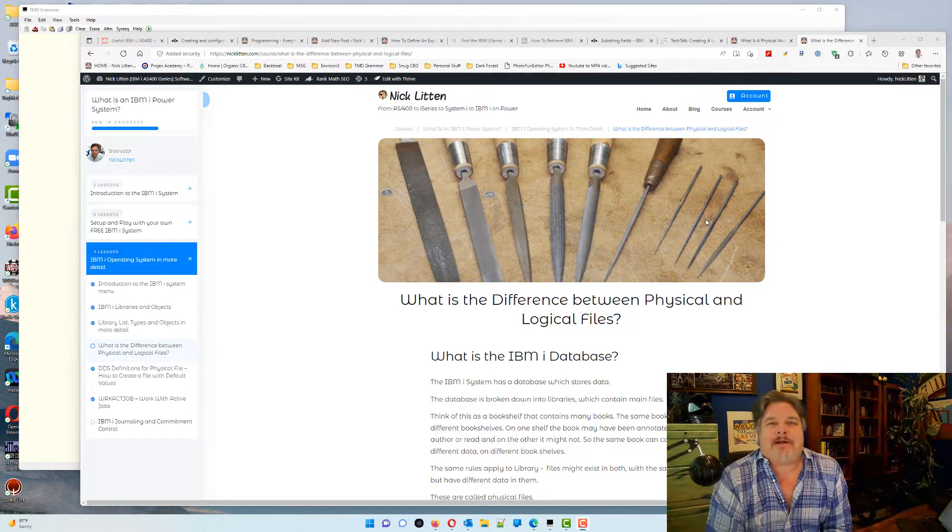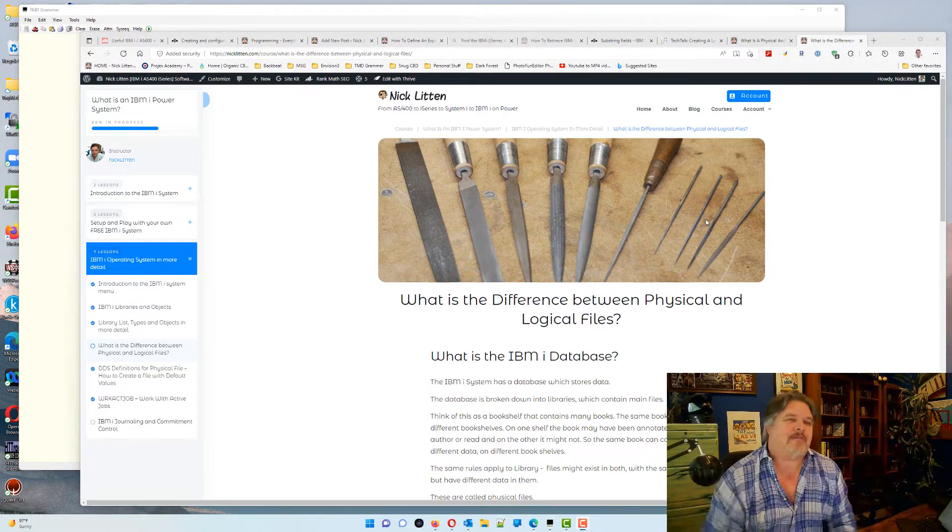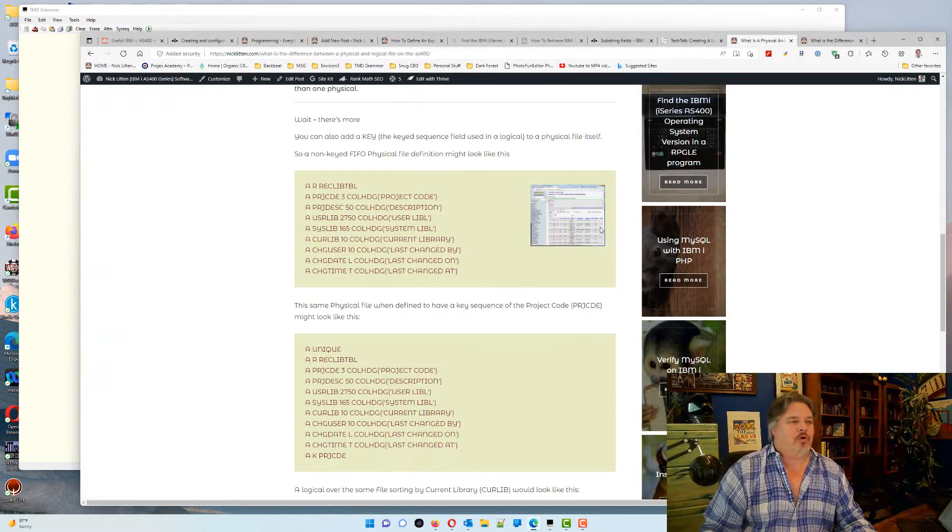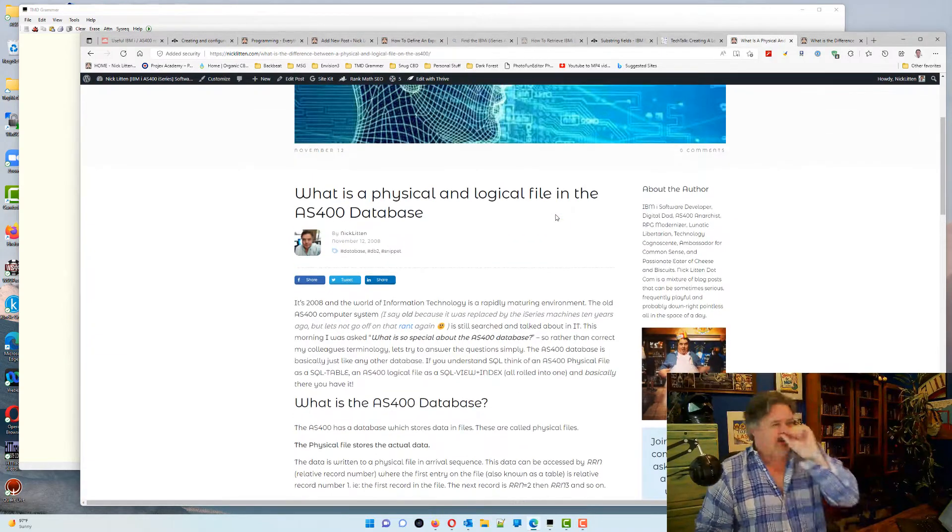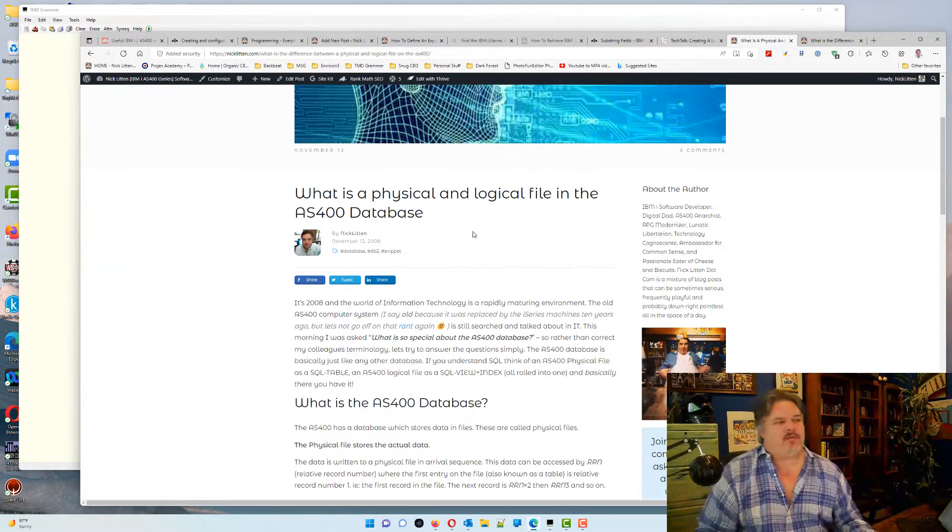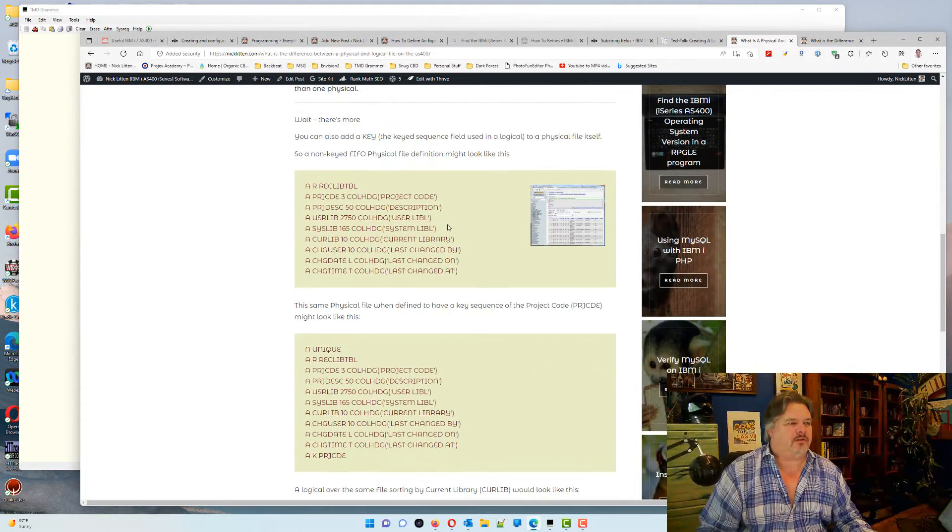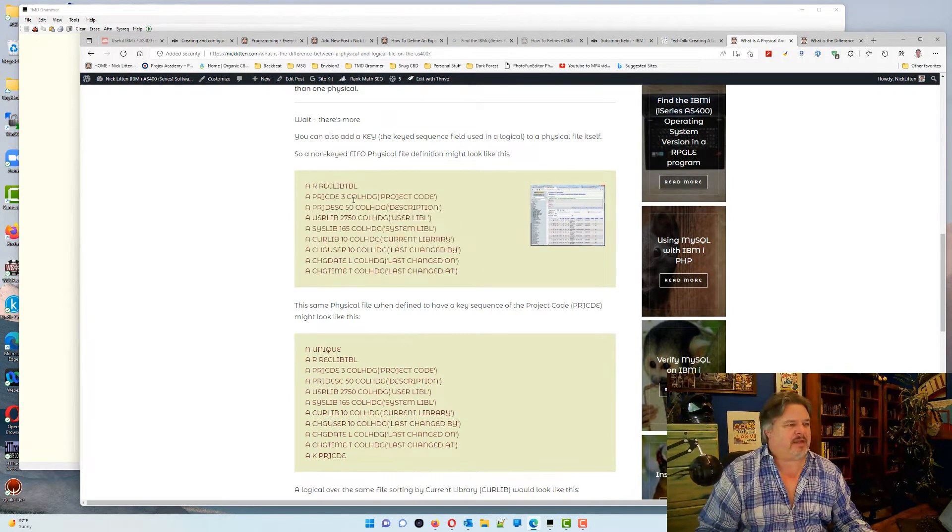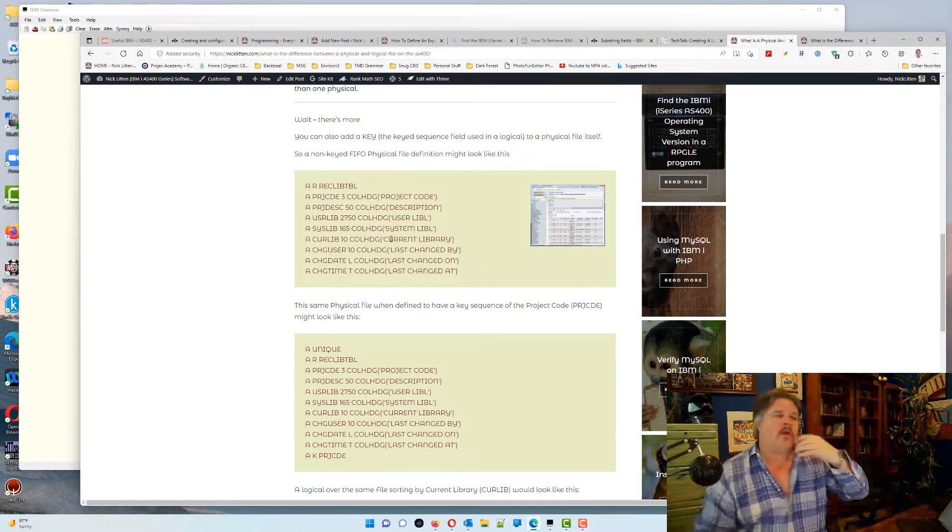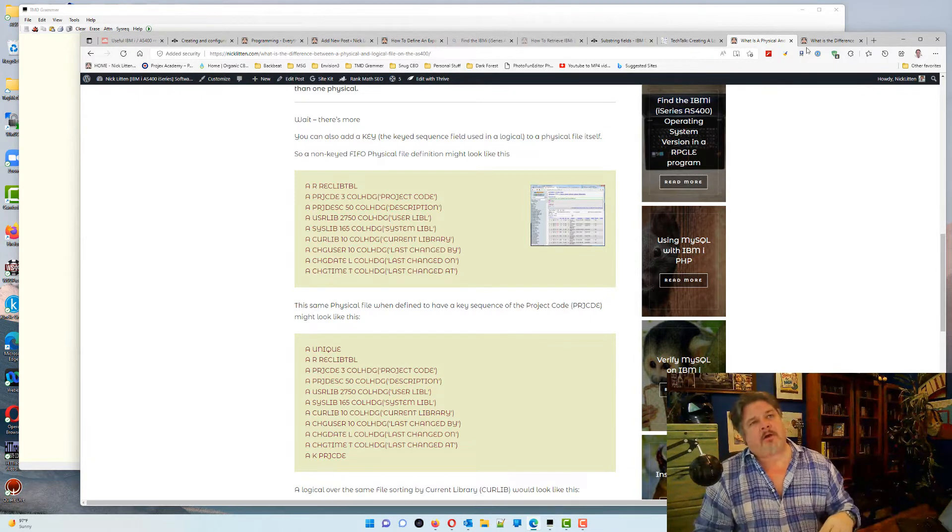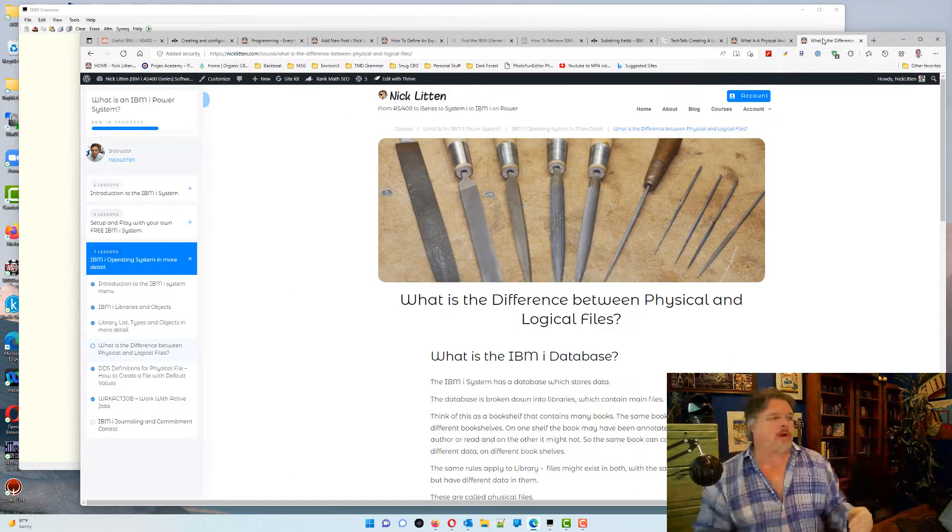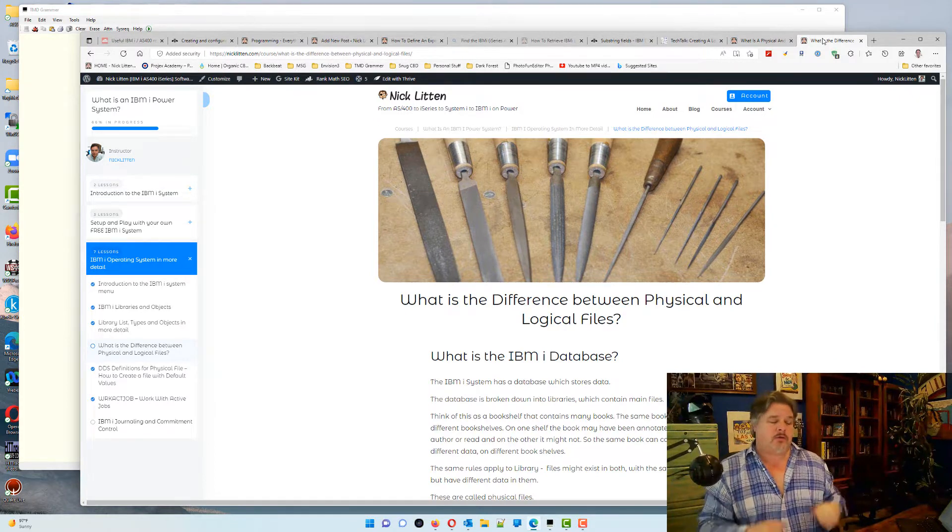I was recording a new course element earlier today. I found a very old blog of mine, What is a Physical and Logical File? And I was thinking to myself, I need to upgrade this because it's talking about AS400s. And the old text that's been pasted in there has lost all the indents, which made me think, why don't I do two quick lessons on my What is an IBMI Operating System course?